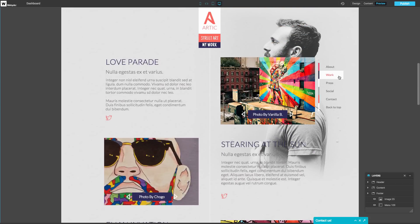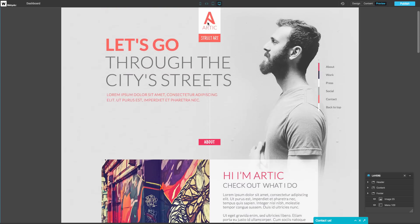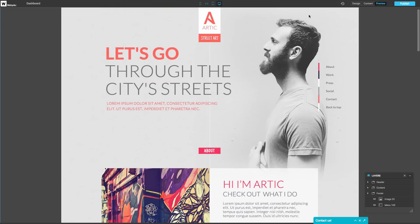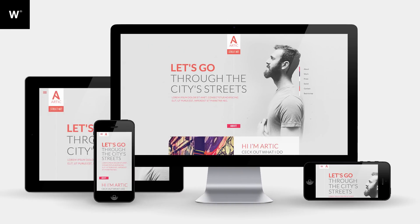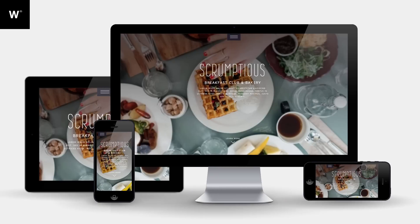With Webidoo, you need no code — just design and go. So when you're ready to publish your site, simply click publish and it will be live online immediately. Design and publish your websites perfectly, independently, without writing code. Simple as that.